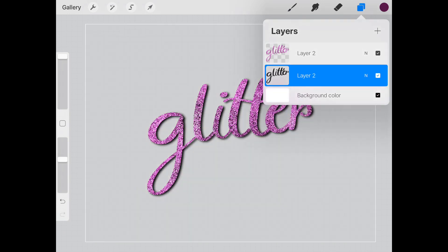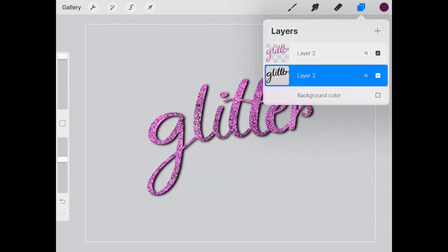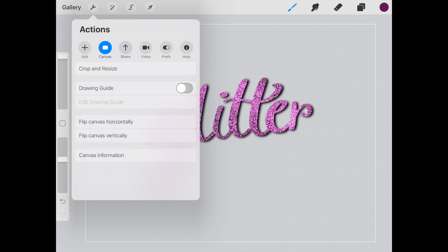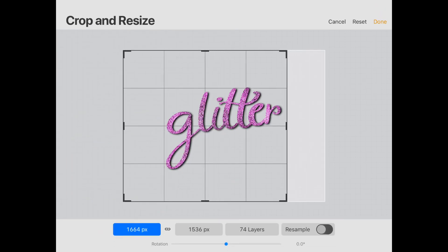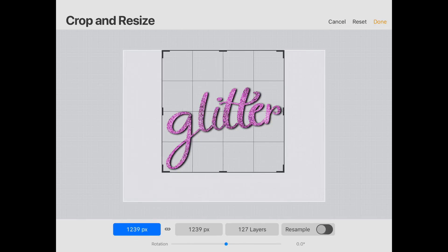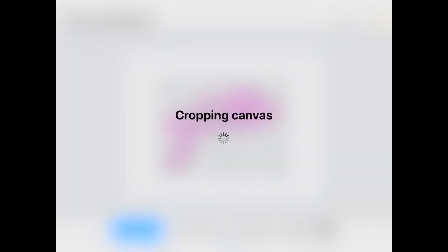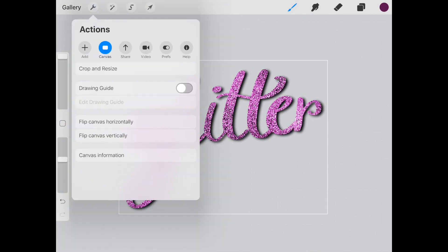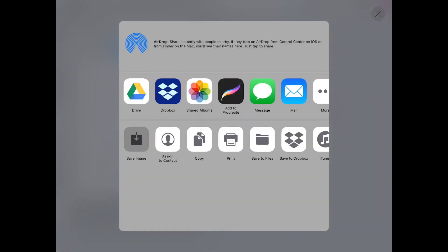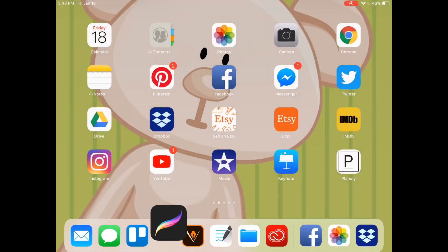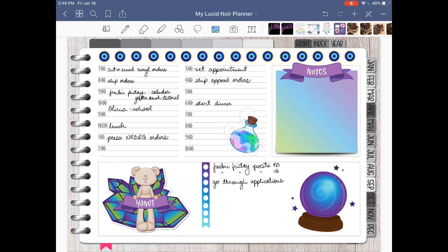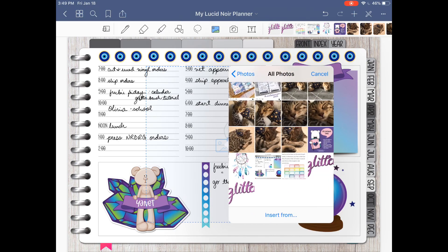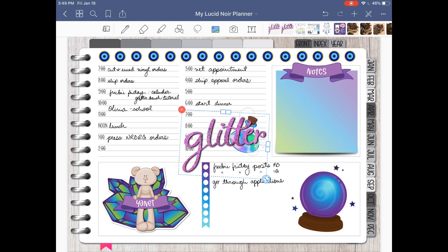Now what I'm going to do is get rid of this layer, and I will remove my background. Let's also resize or crop this so that we don't have to do it when we import it to GoodNotes. Crop and resize. Okay, that's good. I'm all done, and I will save it as a PNG to my camera roll.